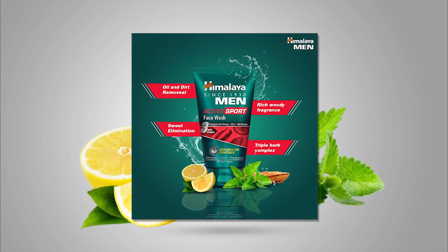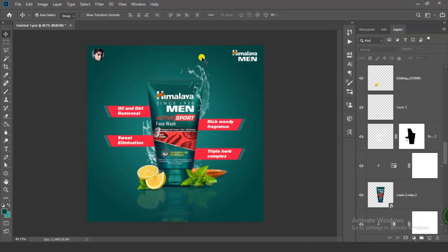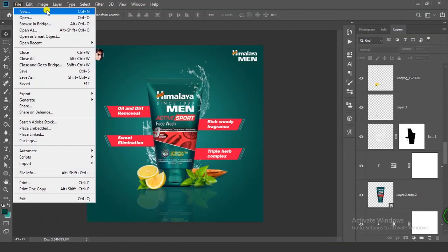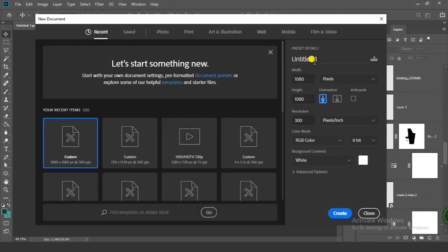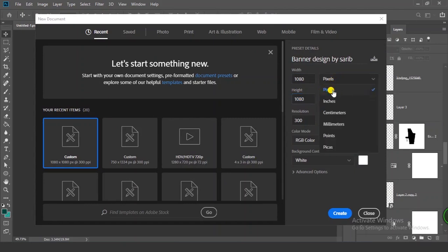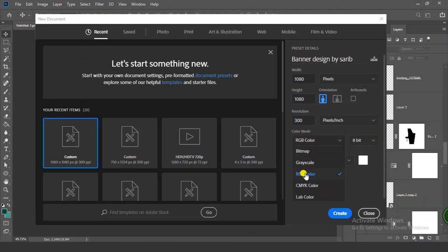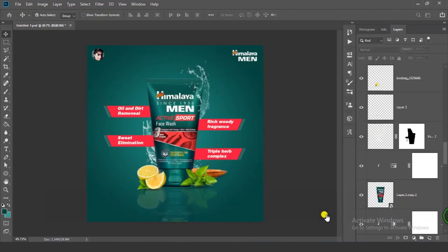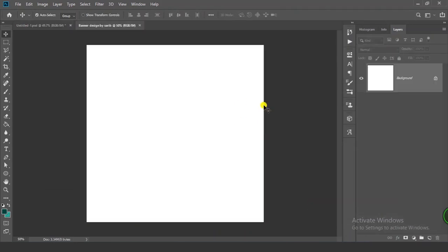Without any further delay, let's go to Photoshop. Here I have created this banner as you can see. Let's create it — go to File and click on New. Give the name, set width to 1080 and height to 1080. Make sure you have selected pixels, resolution 300, and color mode RGB color. Now let's create it.